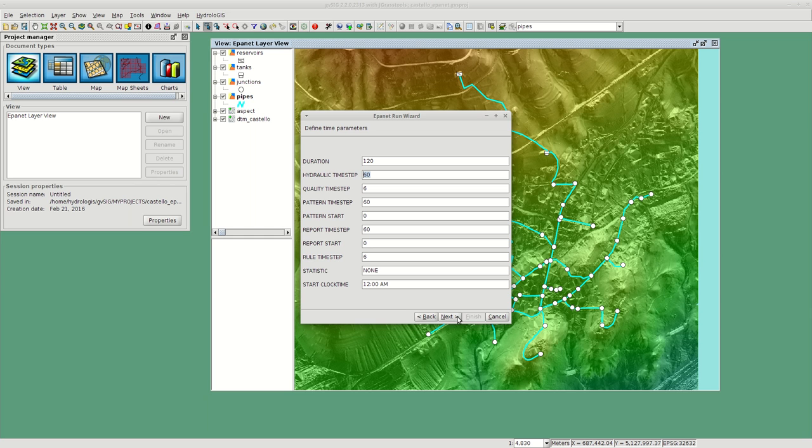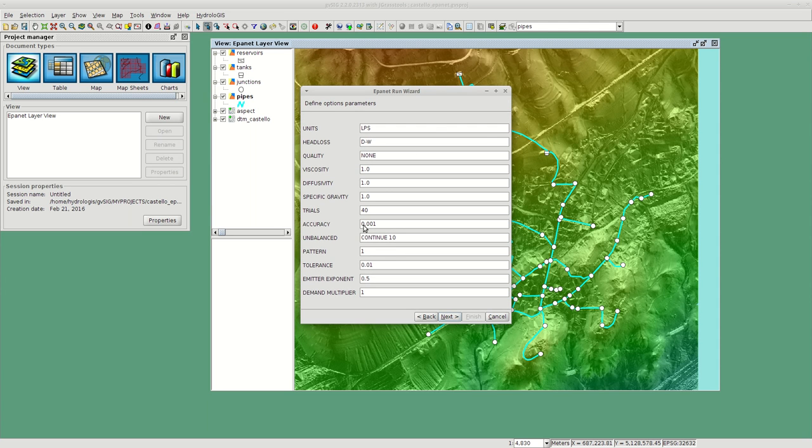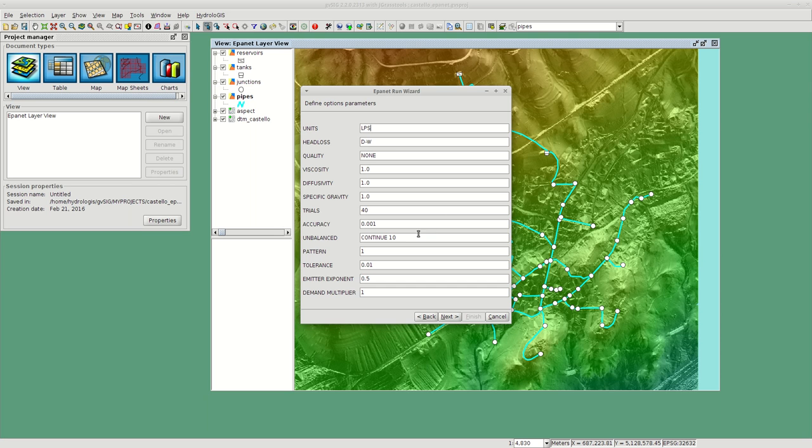The next one is the options parameters tab. Here you can define which model to use and whether to use quality or not. Quality at this moment is not supported, so it's quality none, and here you can fill in some other parameters.